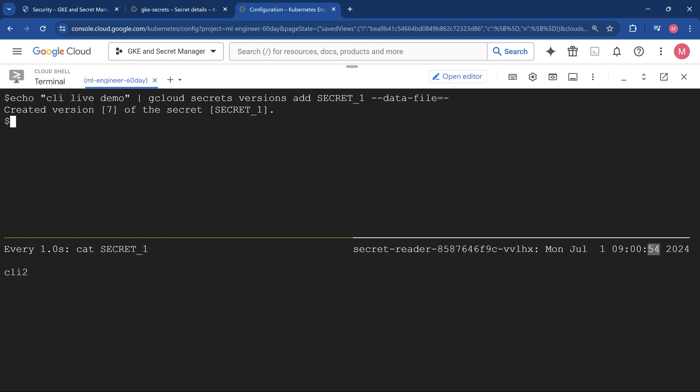As I mentioned, I have not paused it. We are refreshing every one minute, so max 60 seconds you should be able to see the value. Let's just wait for it. Hopefully we should get the value soon.